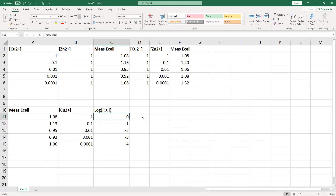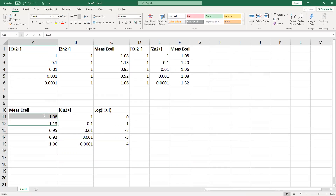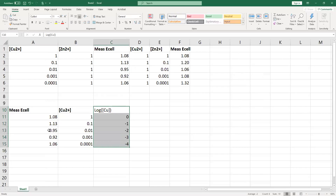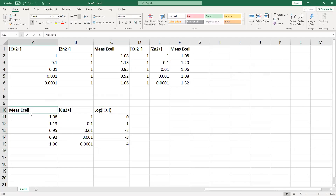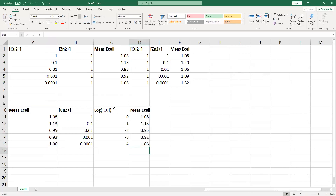The graph I want to make has my cell potential as the y-axis and the log as the x-axis. I'll go ahead and include those, and copy-paste this over here.